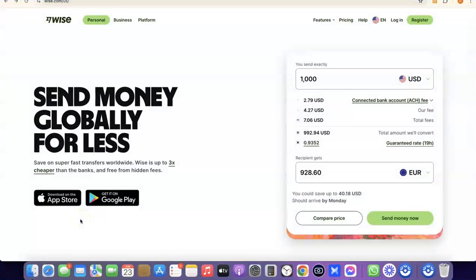Hello guys, welcome to my YouTube channel. In today's video I'm going to show you how you can easily create a Wise account that you can use to send and receive money internationally. For example, if you are into freelancing, you could set up a Wise account to receive money from your clients. If you are into dropshipping, you could also set up a Wise account to receive payment or link it directly with your Stripe account.